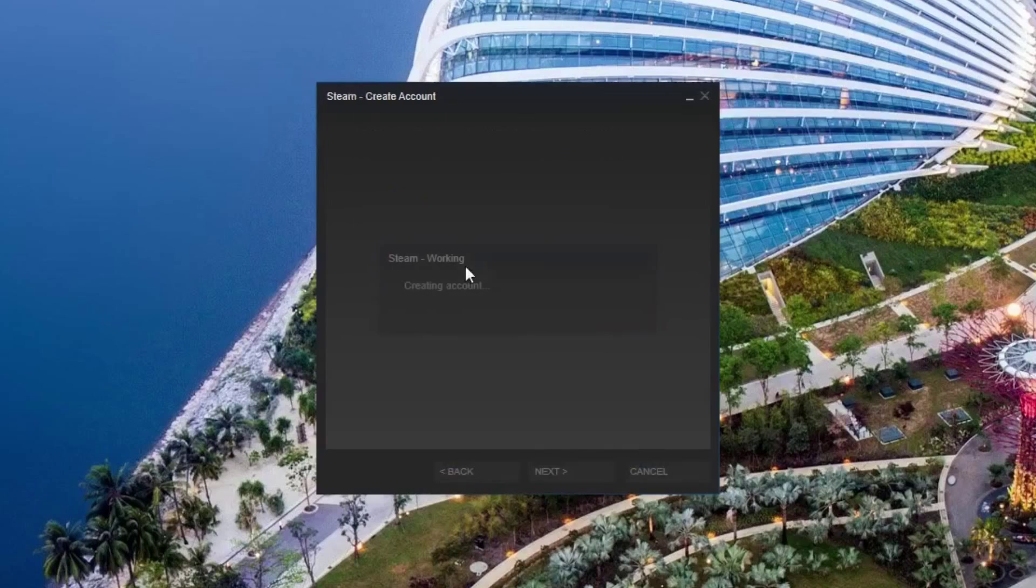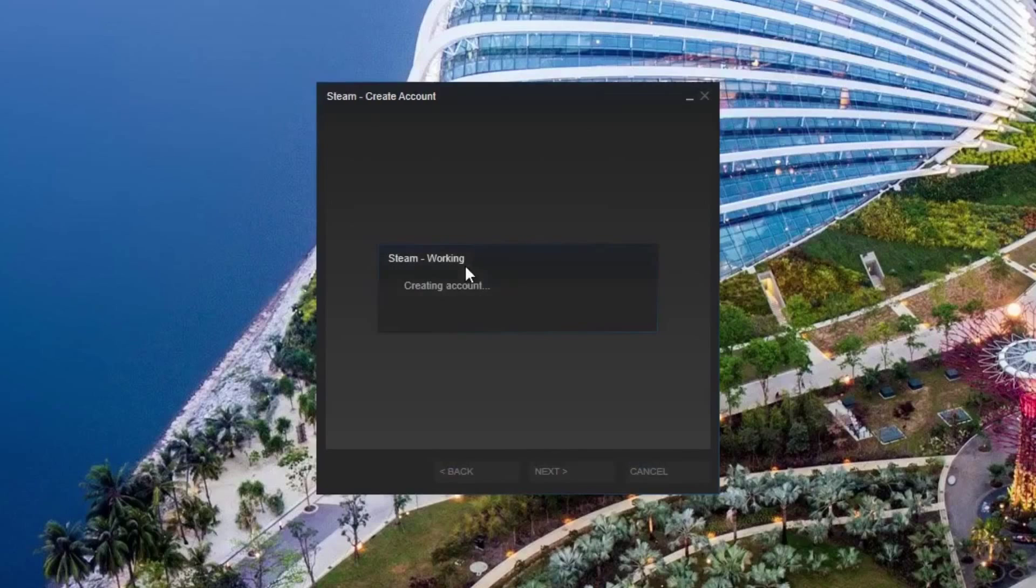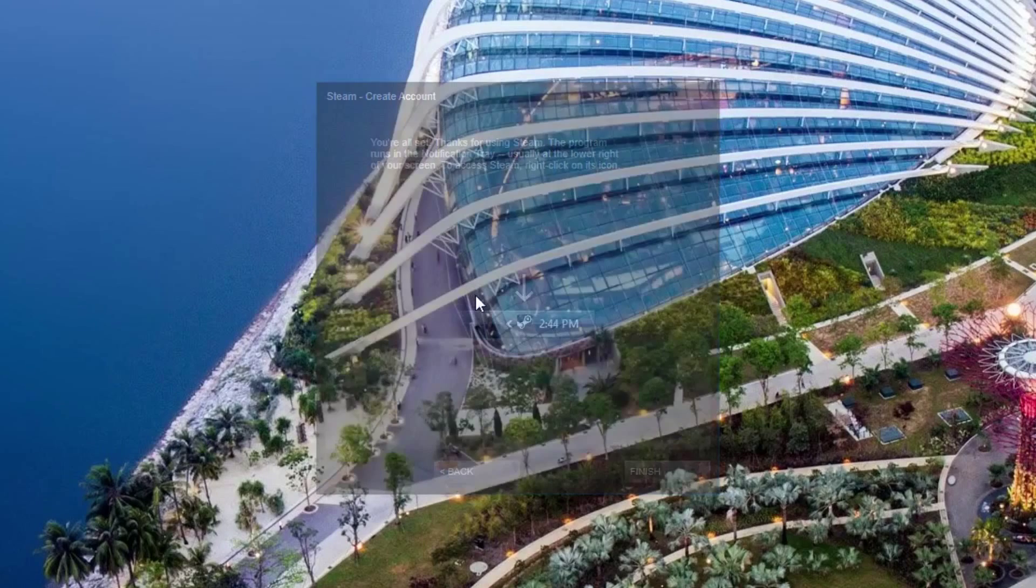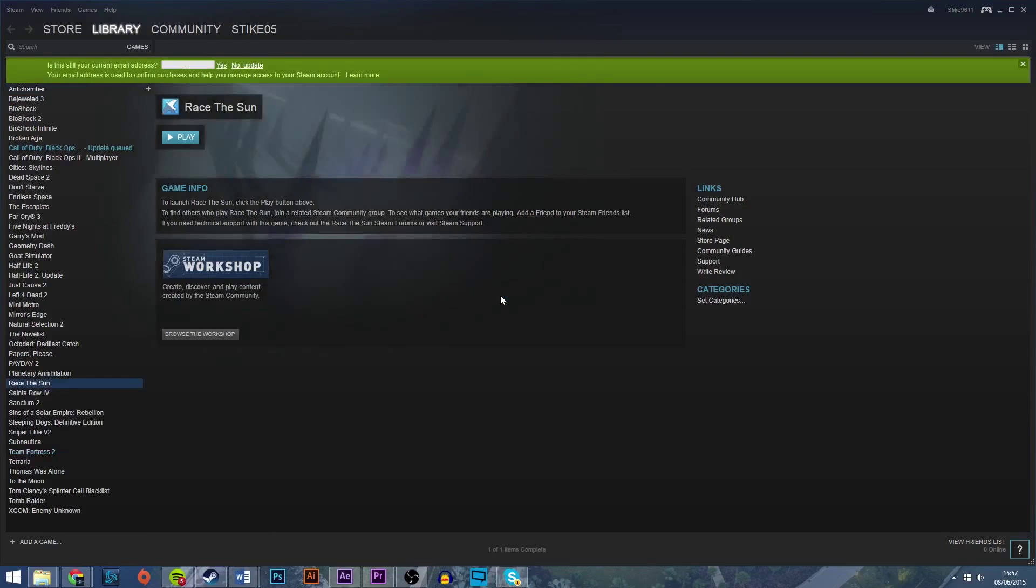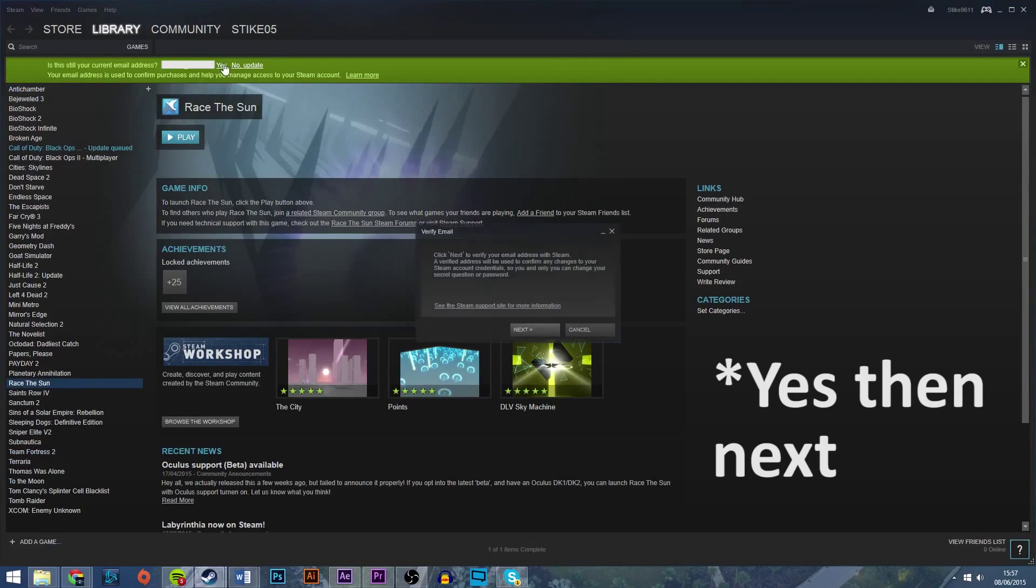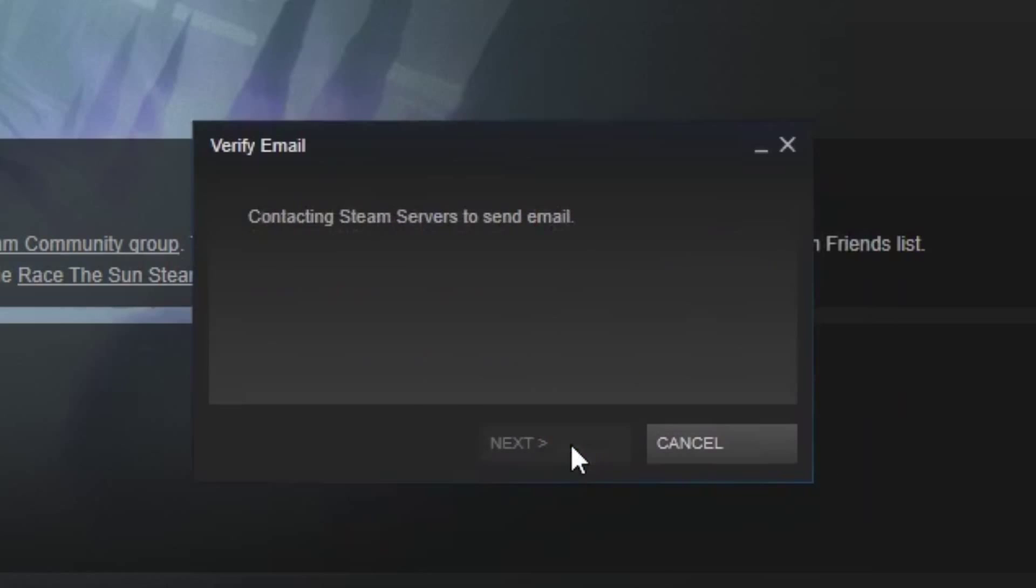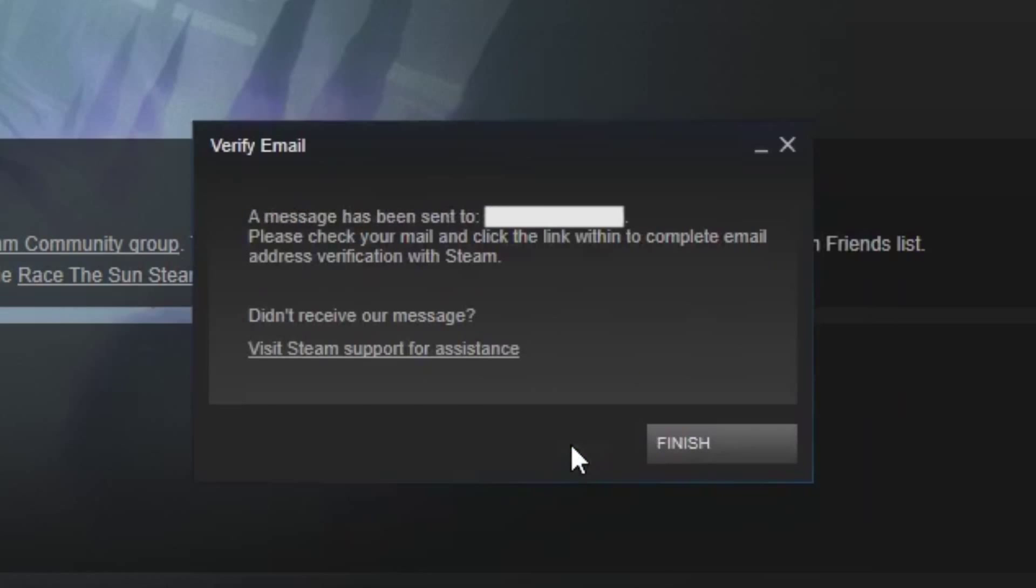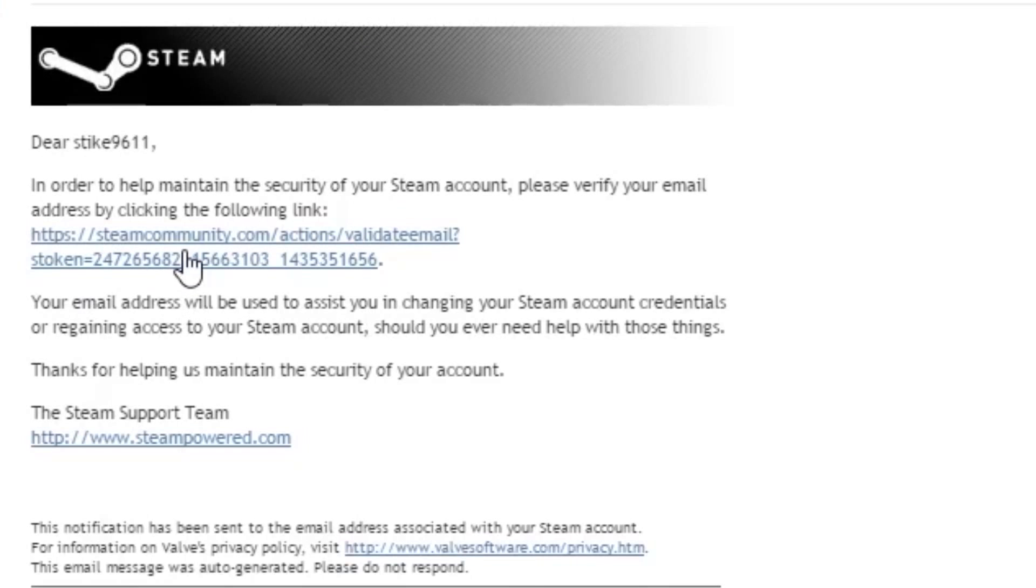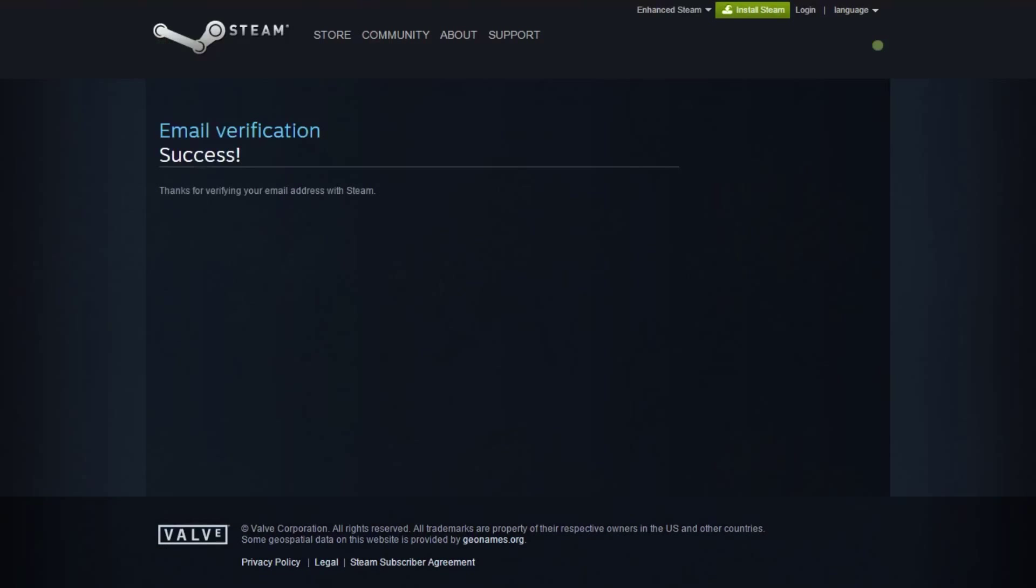Hit next and Steam should show up. Now hit verify to send a verification email to your email address. Then head to your email address and click on the link in the Steam email that you should receive.